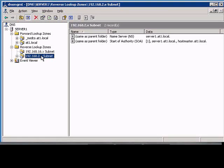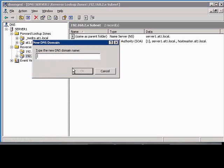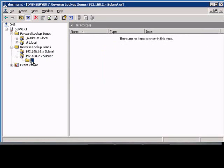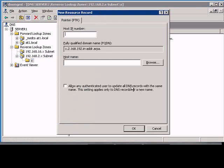In Windows 2003 DNS Manager, if you'd like to create a new domain underneath a reverse lookup record, just go ahead and go to the reverse lookup zone, right-click, choose New Domain, type the letter X, and now we see this new subdomain underneath our reverse lookup subnet, and from here you can create a new reverse pointer record.